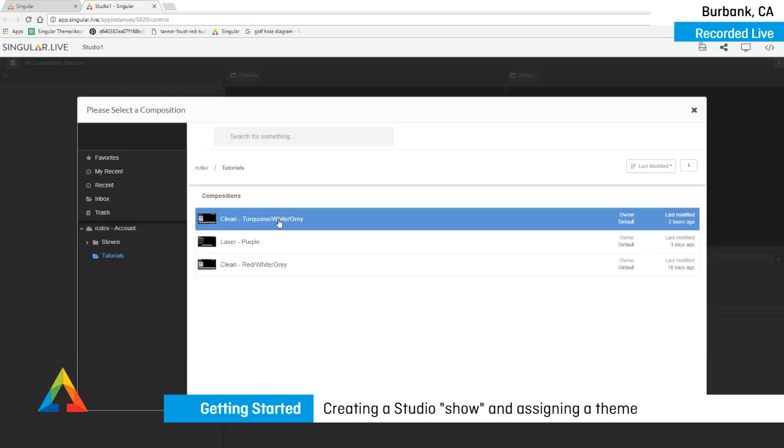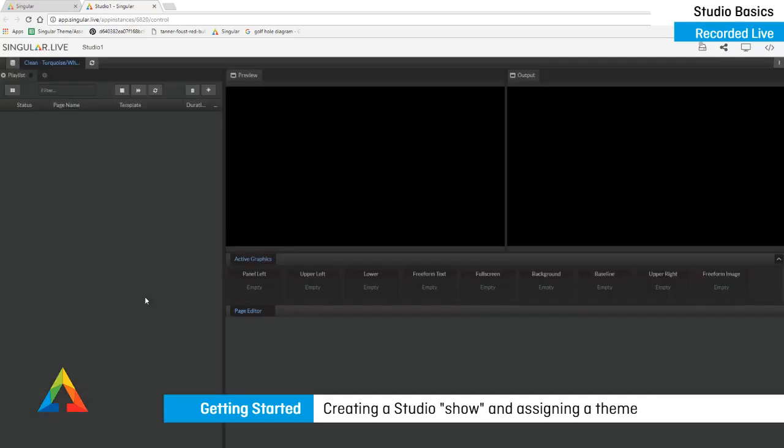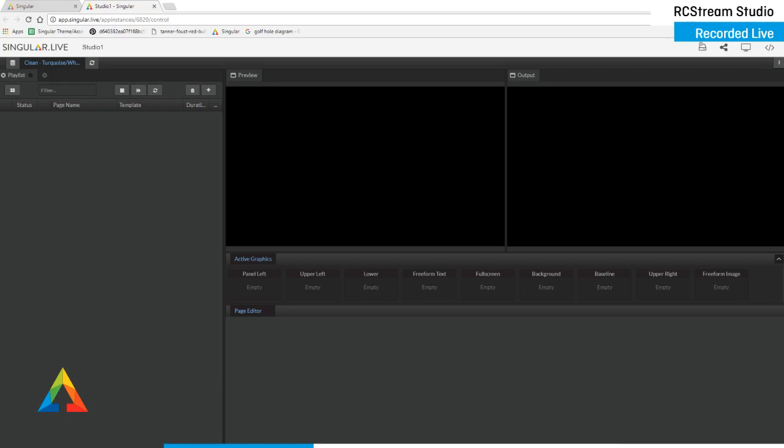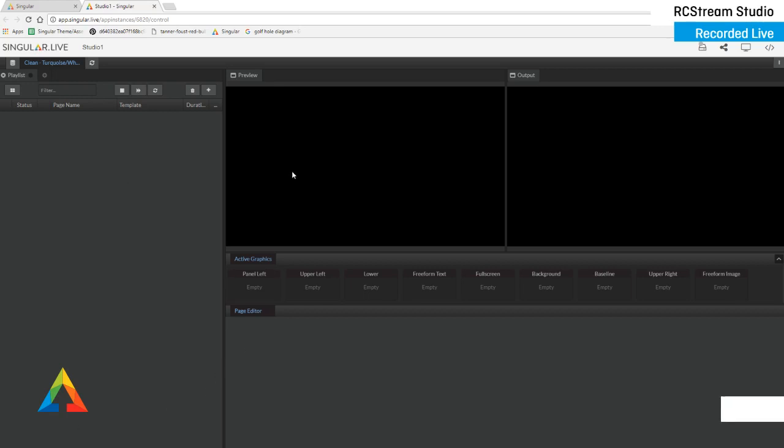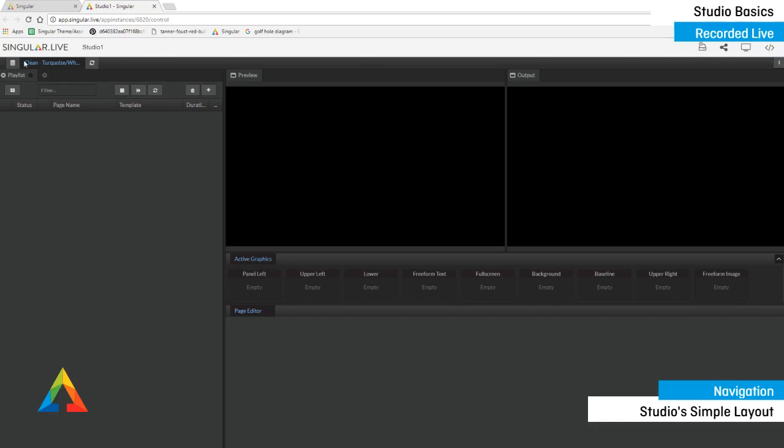I'm going to grab this clean turquoise white. I grabbed that from the Singular marketplace. We build graphics packages for you guys to try out. I highly recommend you use them. They have logic built into them, which I will show you a little bit of right now. I have a very simple and elegant layout here, preview and output. I've got a rundown panel here. I've got a page editing panel and active graphics panel buttons up here, which I'll tell you about, but the most important thing you probably want to learn is how to get these graphics on air. And that's what this tutorial is.